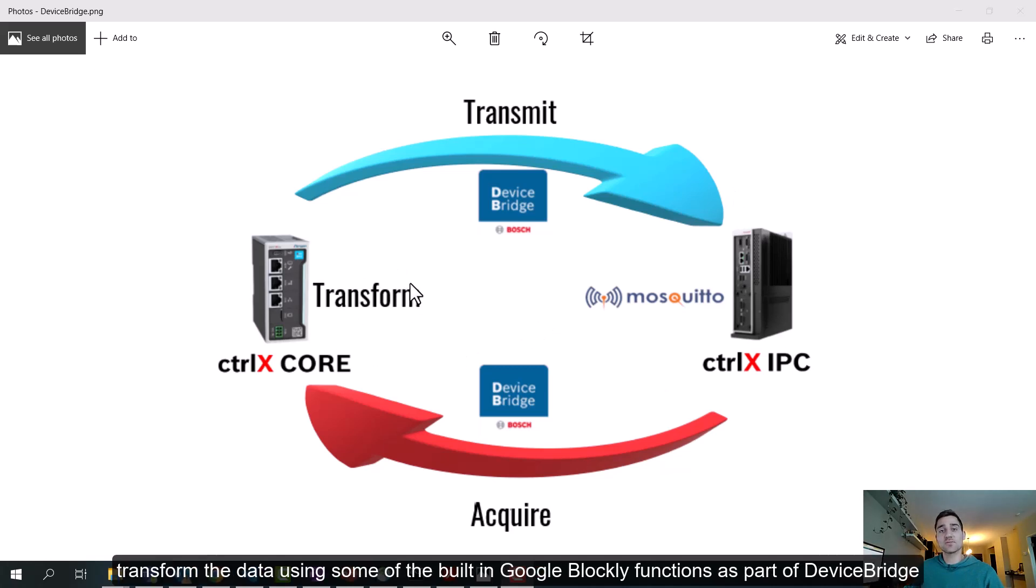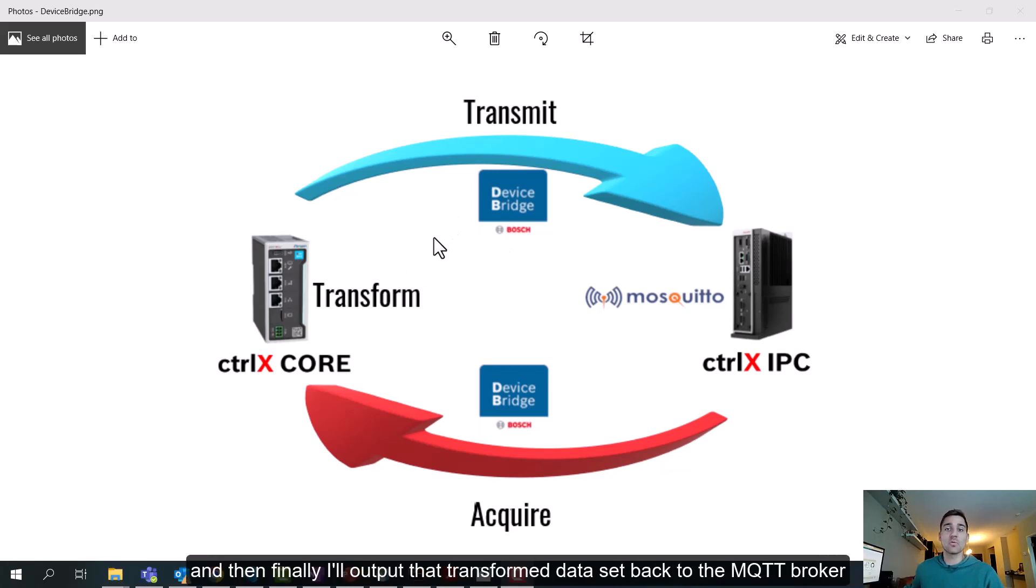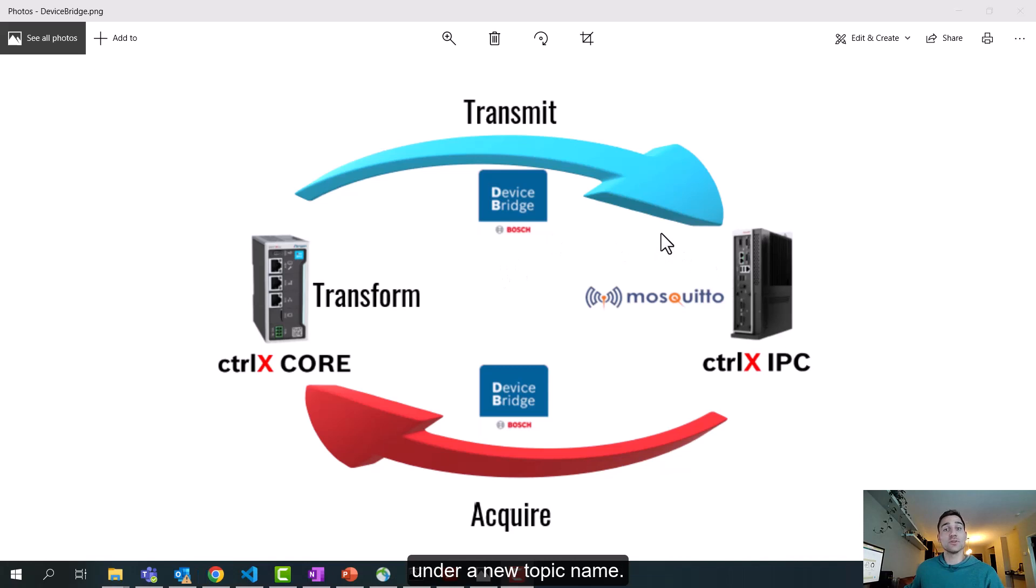Transform the data using some of the built-in Google Blockly functions as part of DeviceBridge, and then finally I'll output that transformed dataset back to the MQTT broker under a new topic name. So let's take a look.